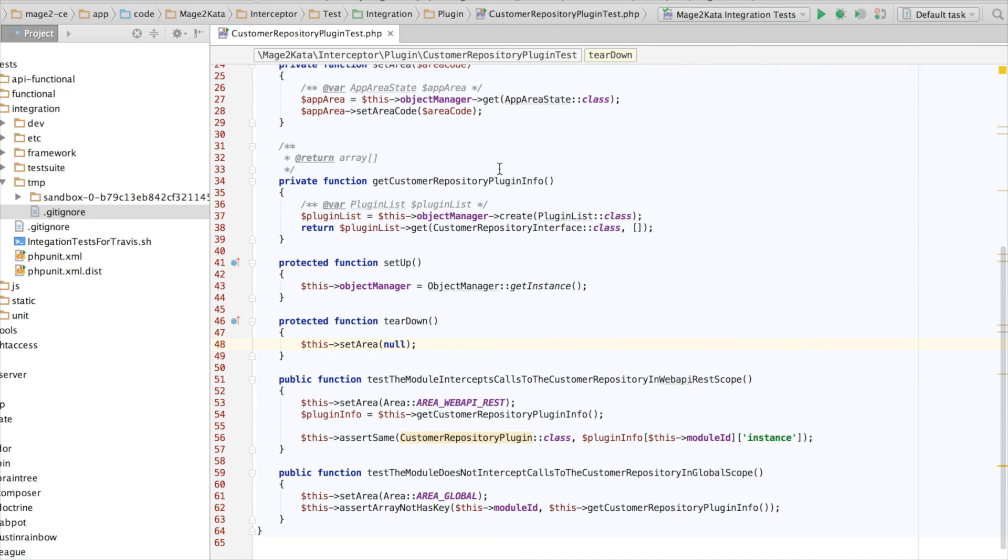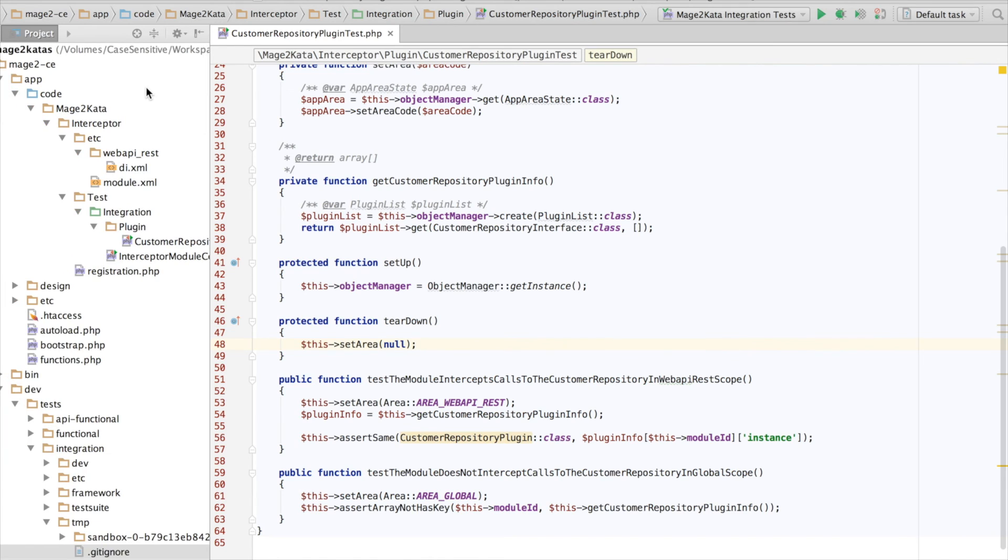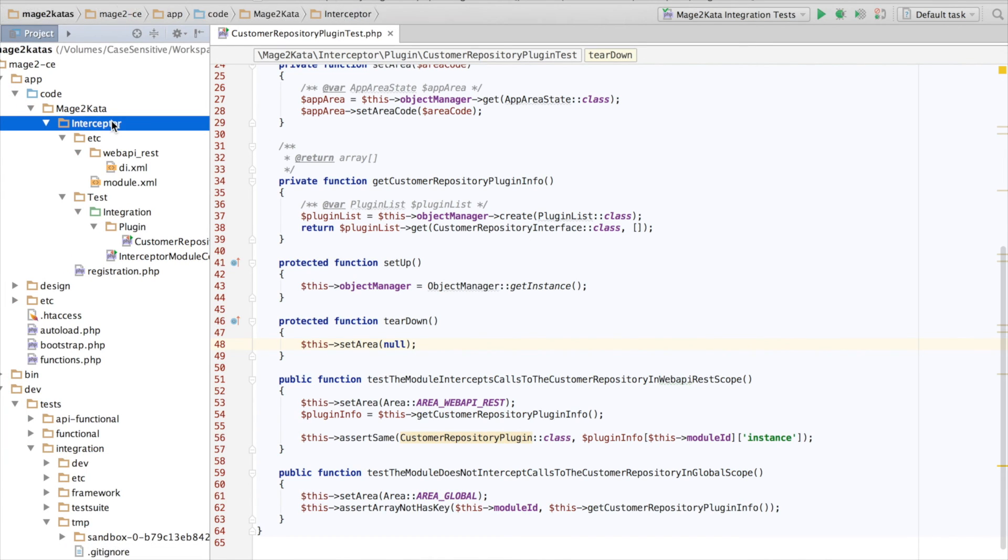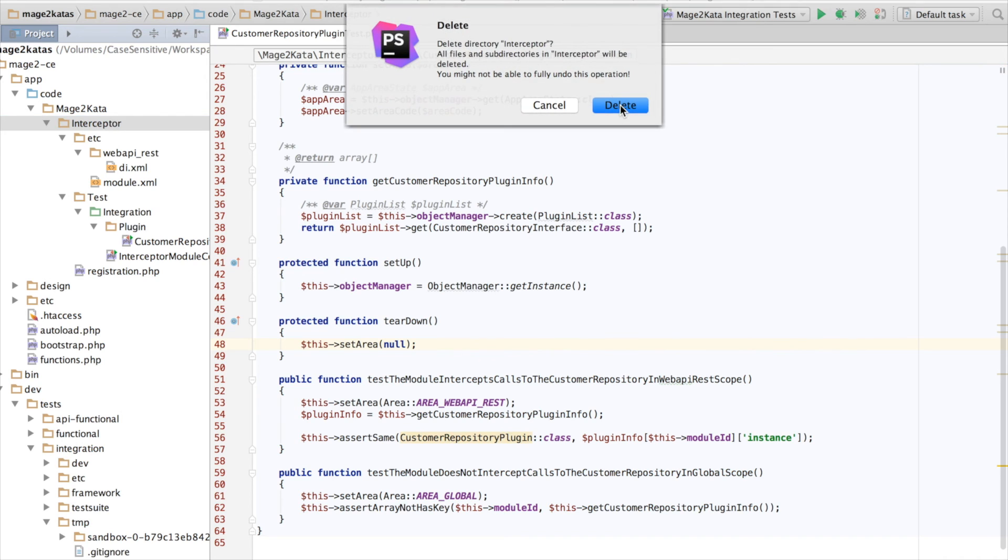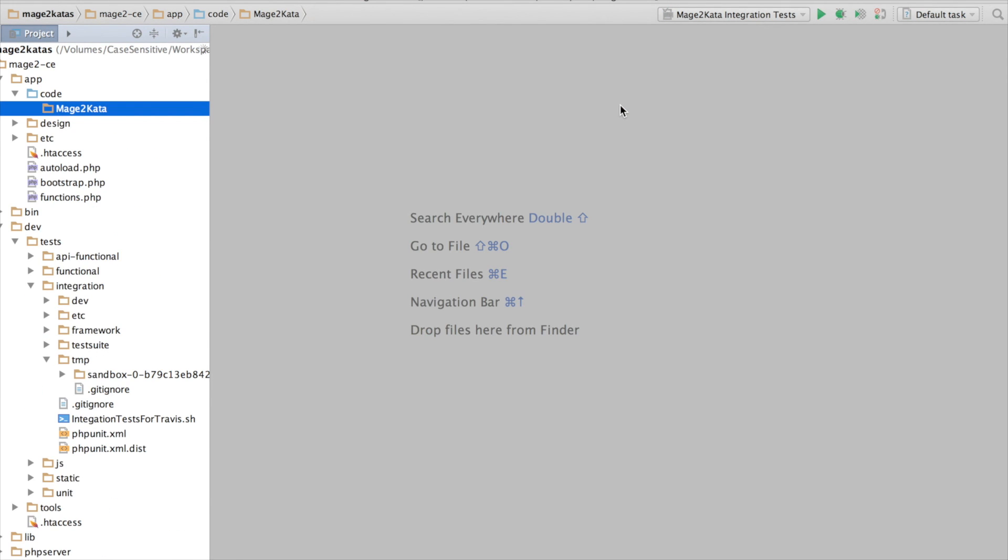And with that, we have completed this kata. Now, if you feel like it, you can either continue to the next episode, the Around Interceptor kata, where we implement the actual plugin, or you can delete the code so you can repeat this kata. I hope you enjoyed it. Thanks for watching.